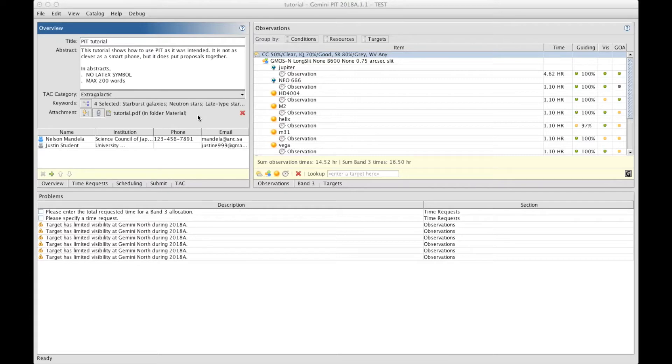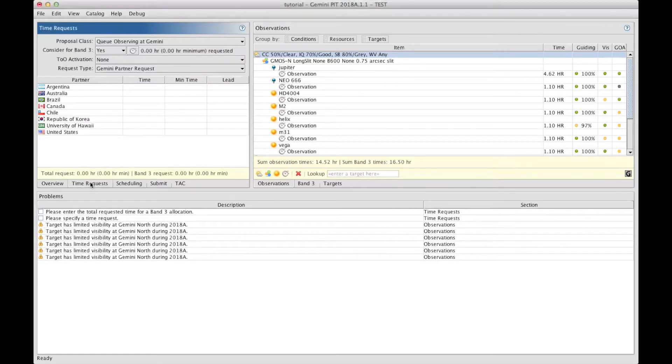The last thing that needs to be done is to clarify how much time you want to request. To do that, you go under the Time Request section that is available through the tab underneath this window.